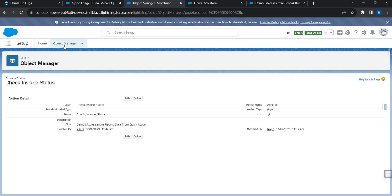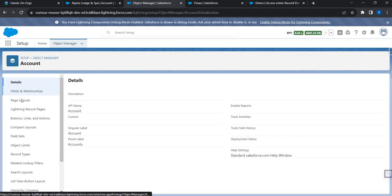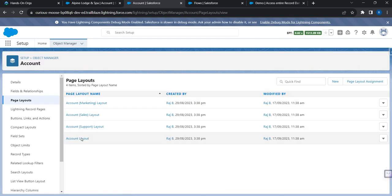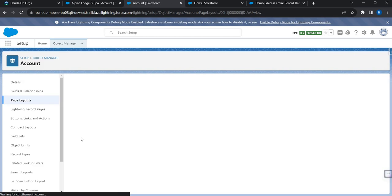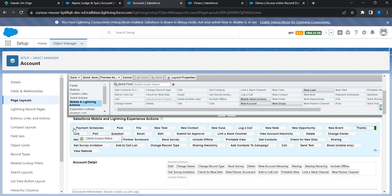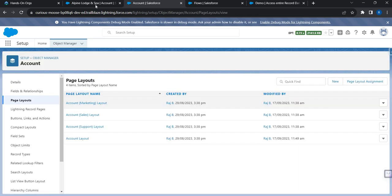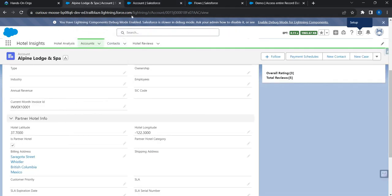I'll add this action to the page layout. Going back to the Account page layouts, in the Mobile and Lightning Actions section I can see the button. I'll drag and drop it as the first button, then save the layout. Now let me go back and refresh the screen to verify.